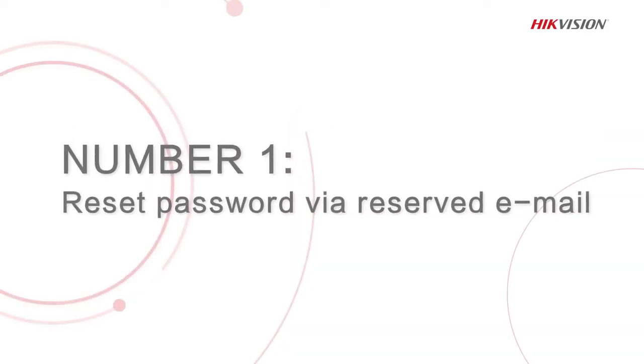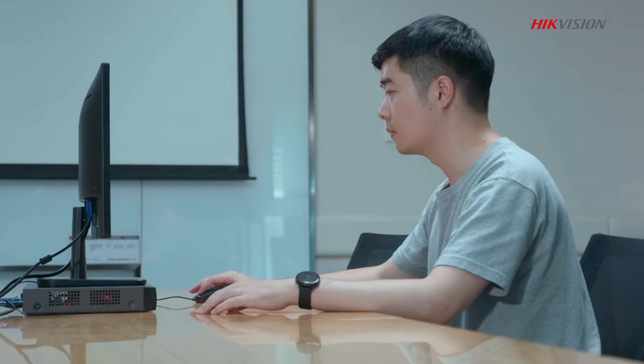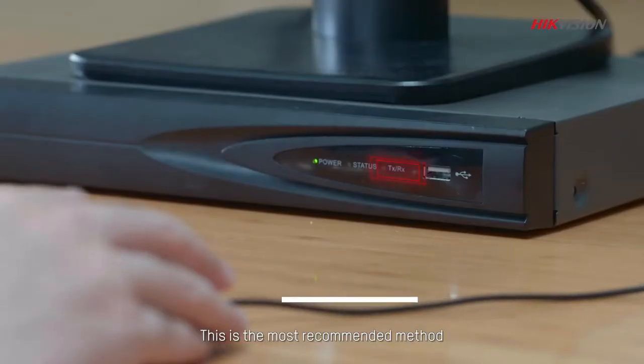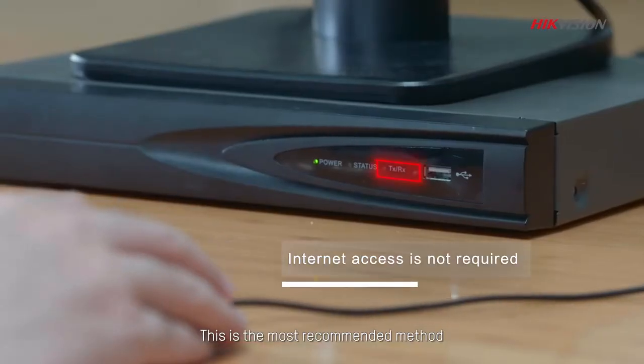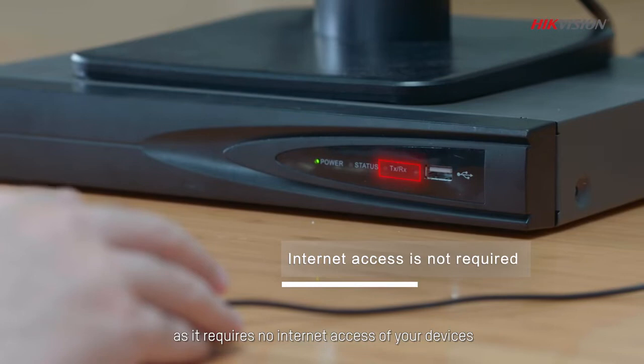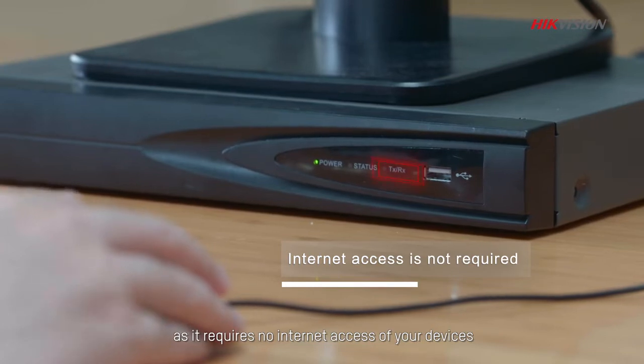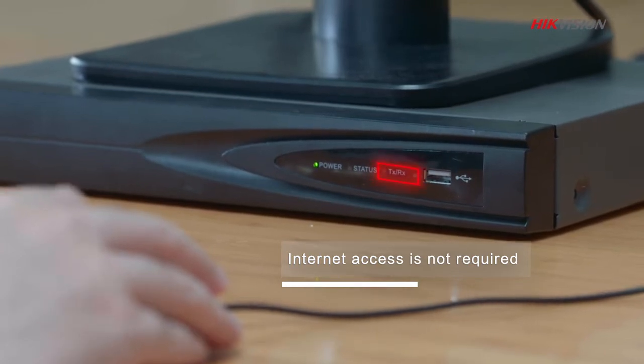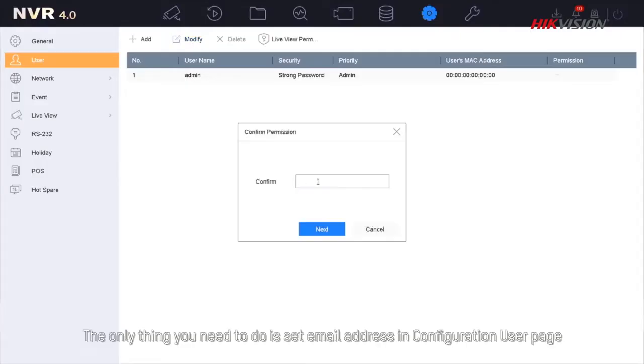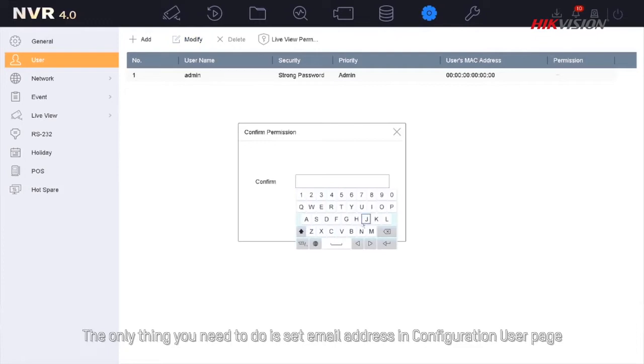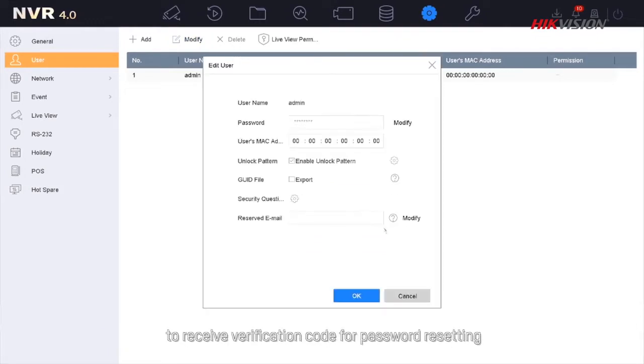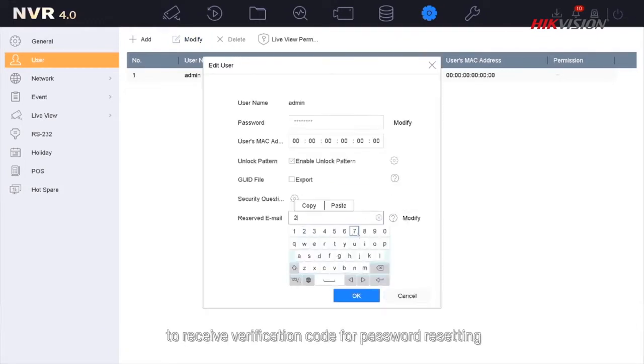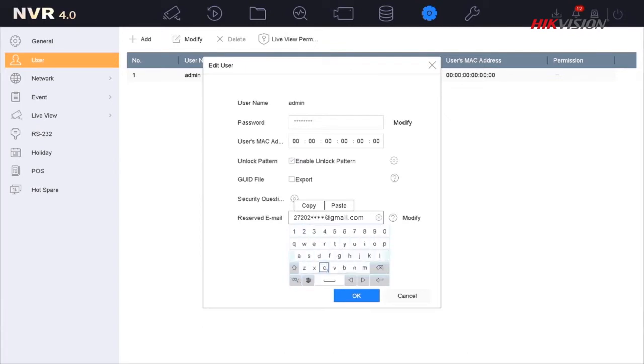The first method is reset password via reserved email. This is the most recommended method as it requires no internet access of your devices. The only thing you need to do is set email address in configuration user page to receive verification code or password resetting.